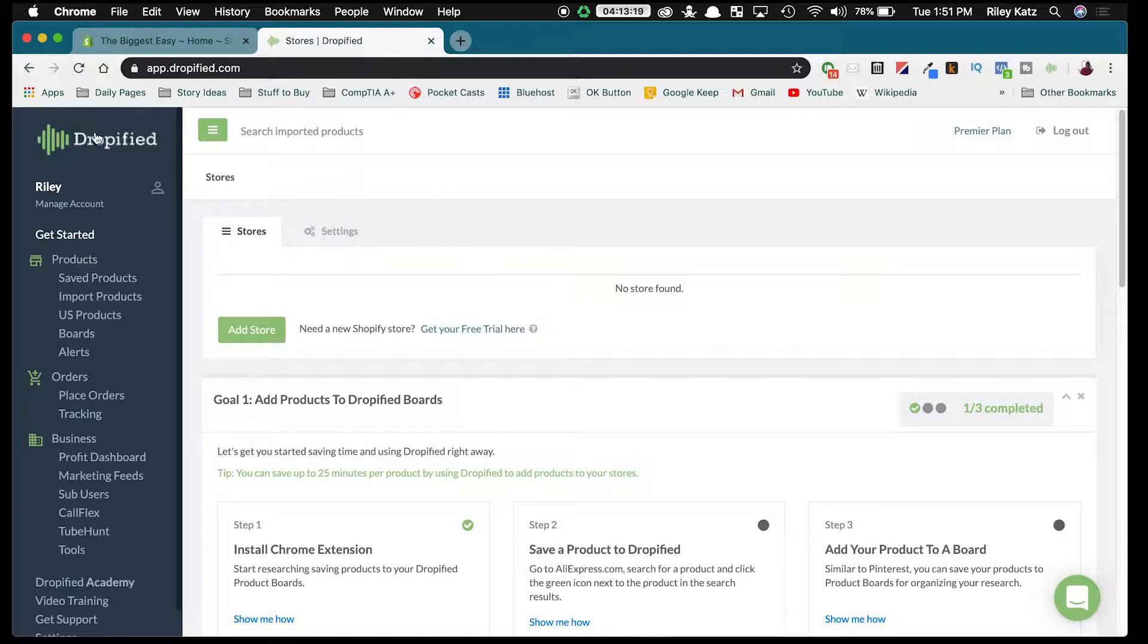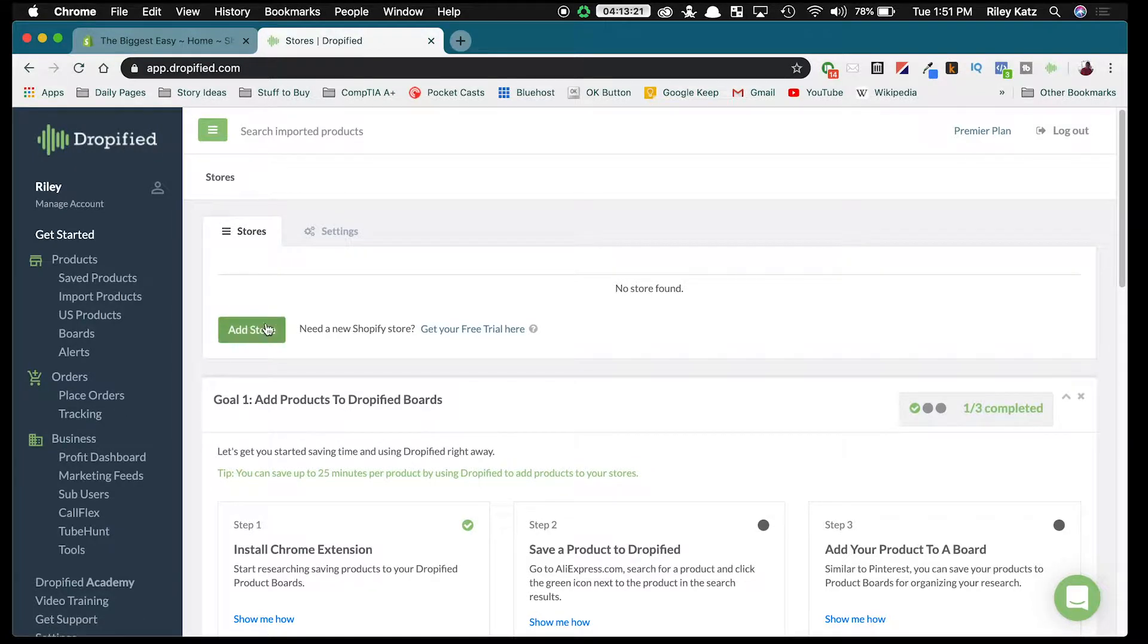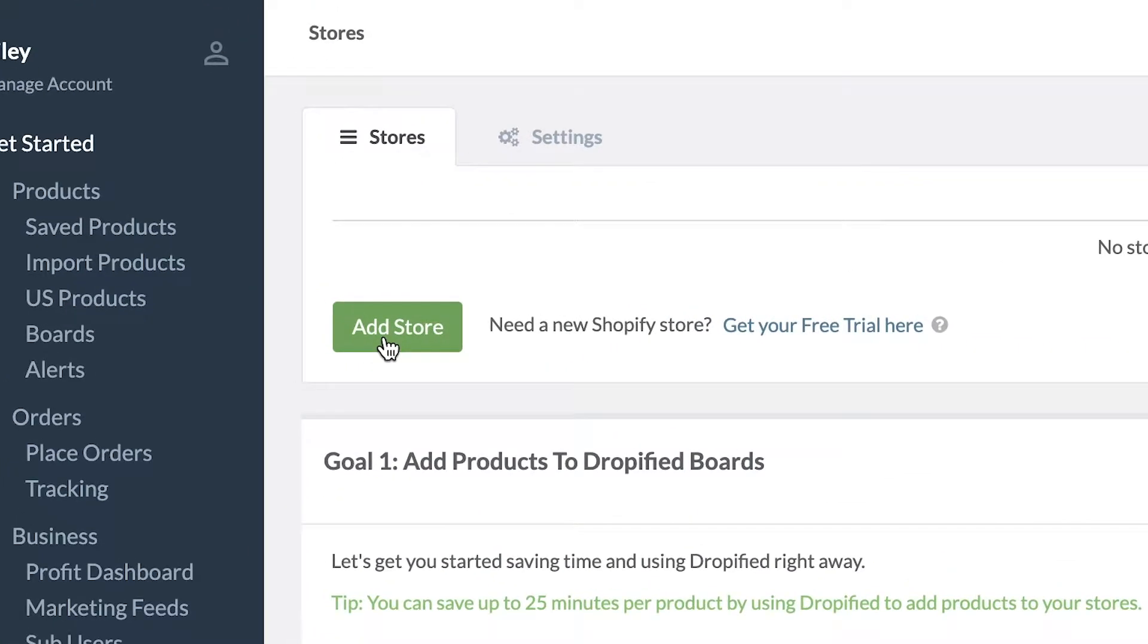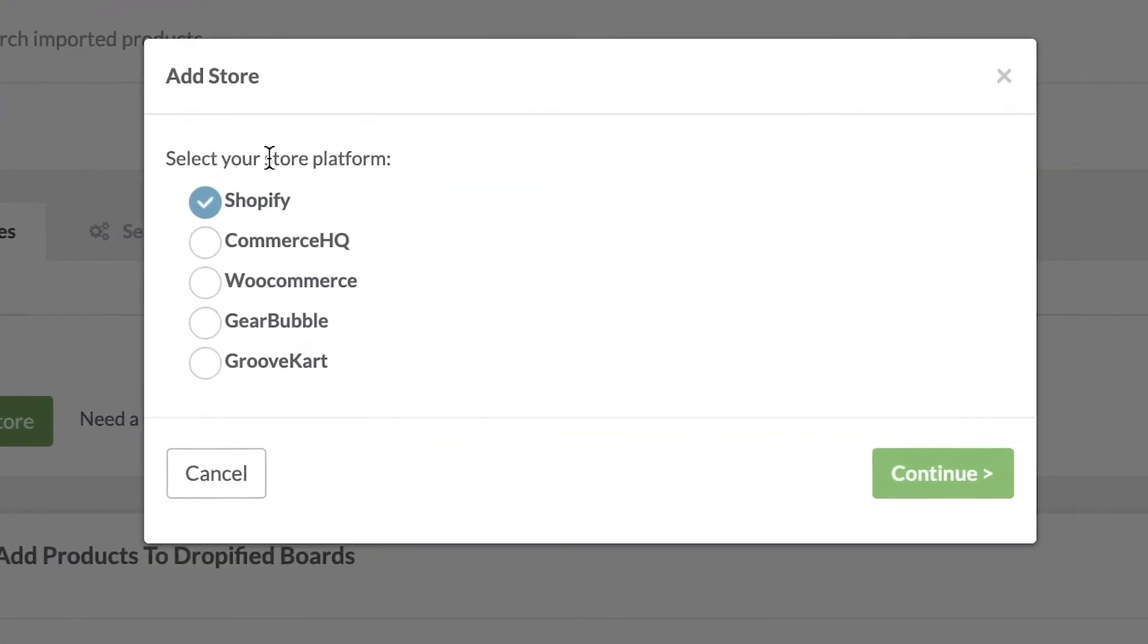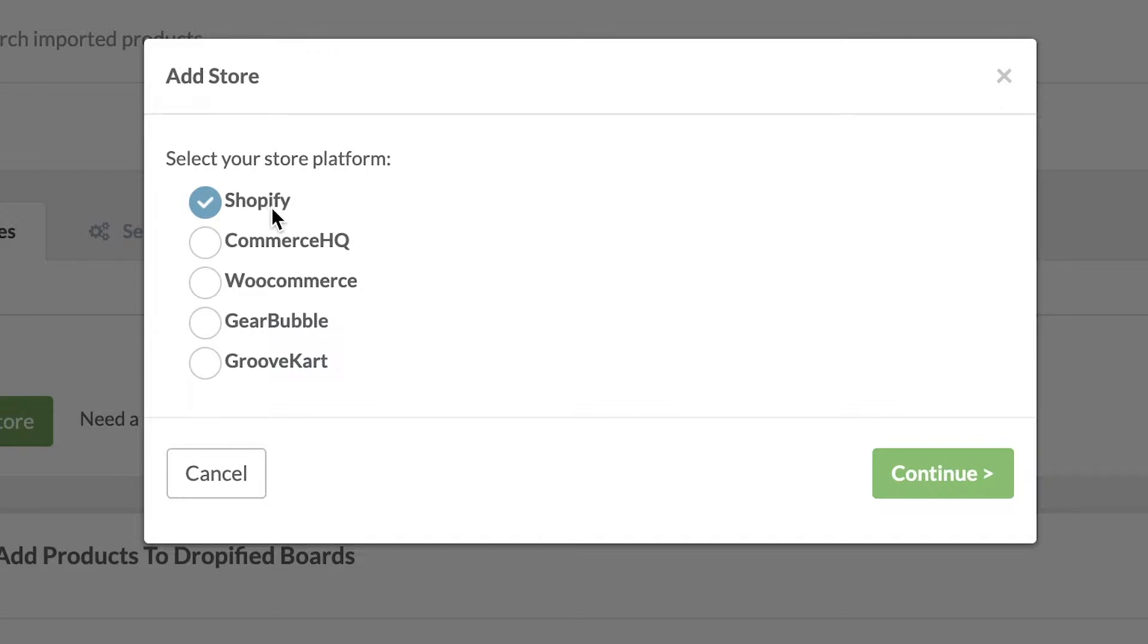So once we get to the home screen of Dropified, we're going to go to this button right here that says Add Store. This list that comes up is all of the different hosts that we support with Dropified. In my case, my demo store is hosted with Shopify so I'm going to choose Shopify.